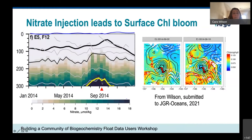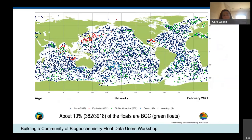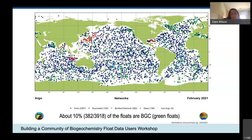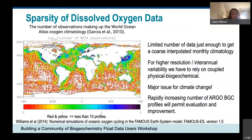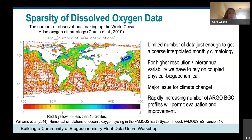Currently only about 10 percent of Argo floats are biogeochemical floats. When this number increases, we'll be able to have more global views of these projects — the ones I showed were all regional. A look at oxygen observations in the World Ocean Atlas shows large areas with fewer than 10 profiles ever, and many areas with none. The data from BGC-Argo will hopefully radically change this map in the coming years.